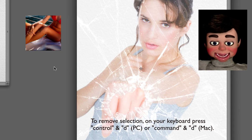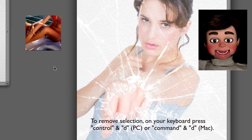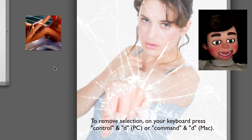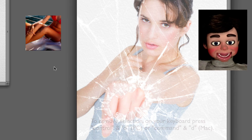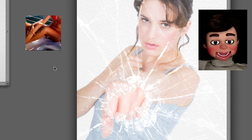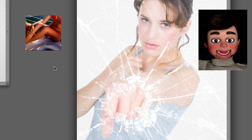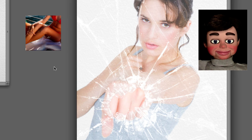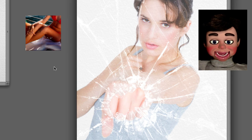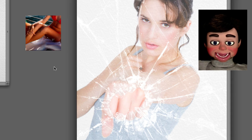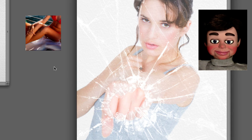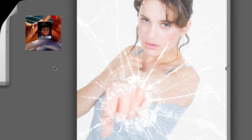But there you go! That is the broken glass effect in Photoshop Elements. Thank you so much for watching from InfoPuppet!